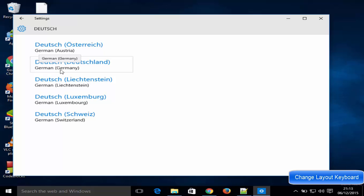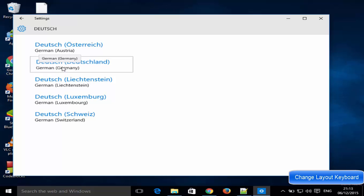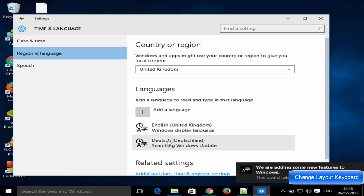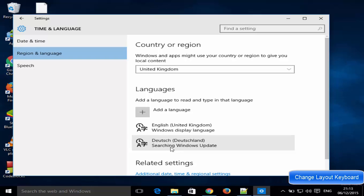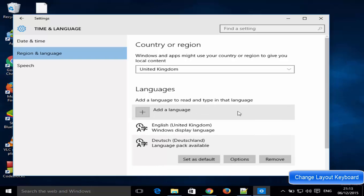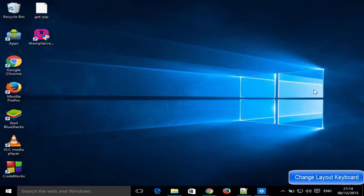Now you can see this language is added to your region and language. After doing this, you will observe here, so I'm going to minimize this and you are going to observe here this English keyboard layout.